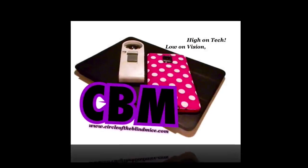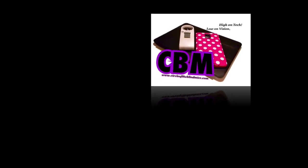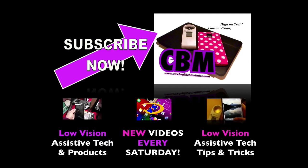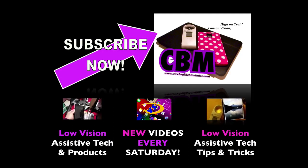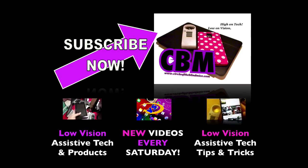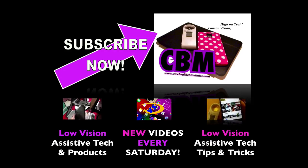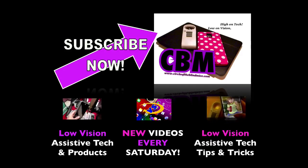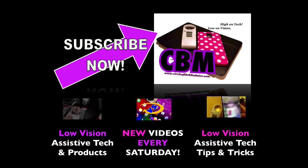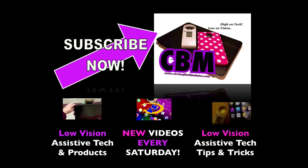Here at Circle of the Blind Mice we're bringing these videos because I believe technology enriches the lives of those of us with visual impairments. My mission is to help you learn tech, use tech and embrace tech. Please share this video to help spread the word to your fellow blind mice and if you're new here please subscribe for new videos every Saturday. Thanks for watching.